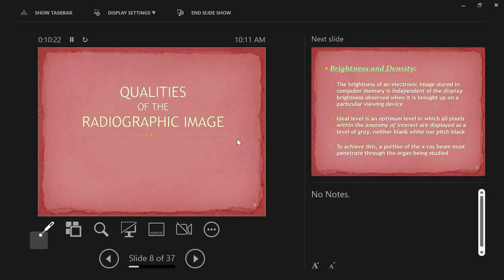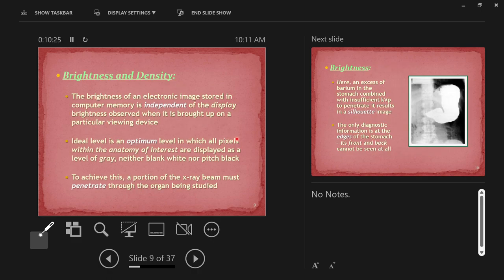Now let's discuss brightness and density — they're opposites, two sides of the same coin. Display brightness — where you can turn brightness up and down on your monitor — is independent of the stored image information. When we say brightness and density, we're talking about the actual image produced, independent of display brightness. The ideal is an optimum level of exposure giving an optimum level of density.